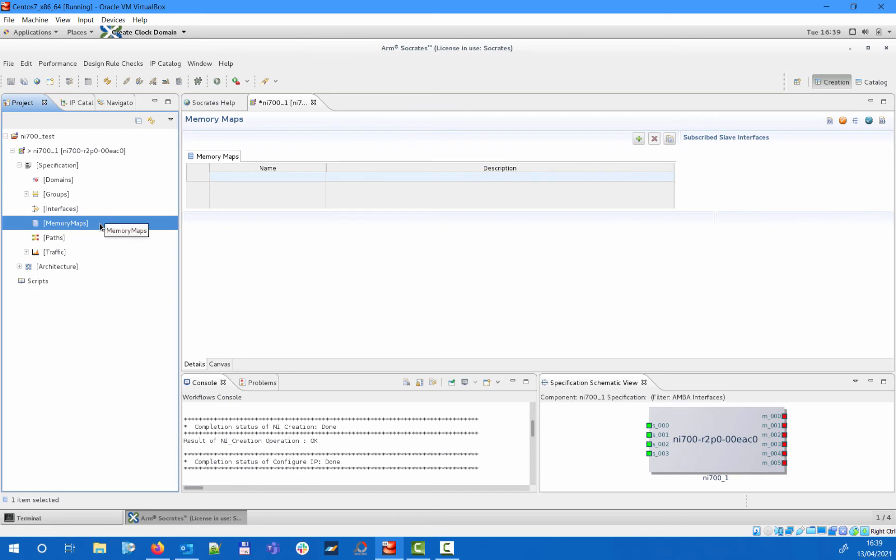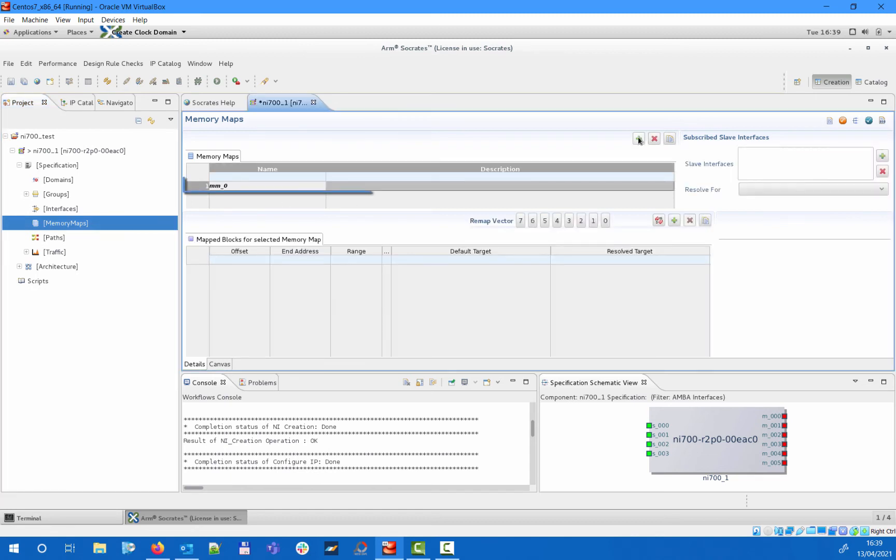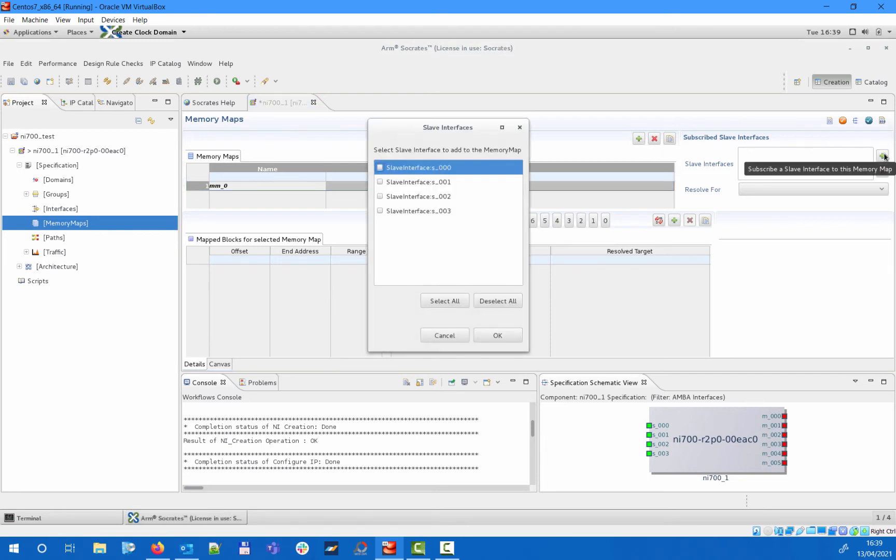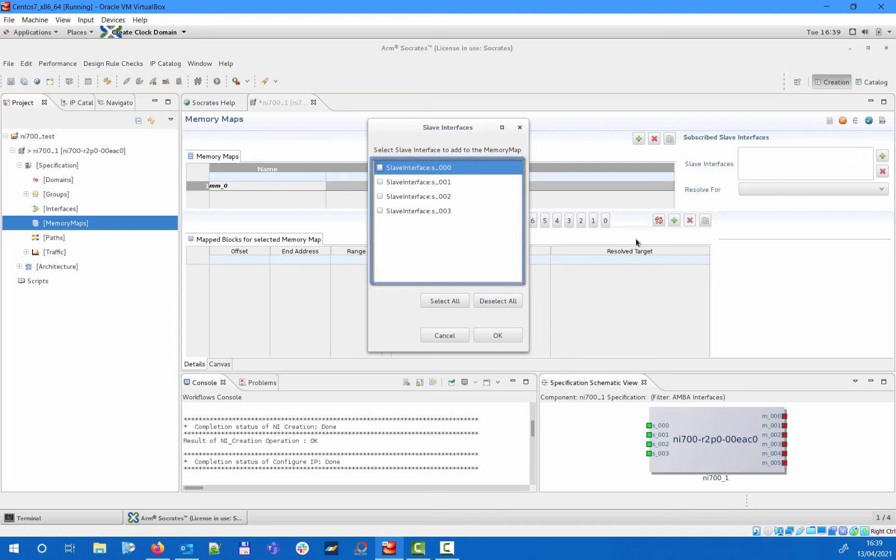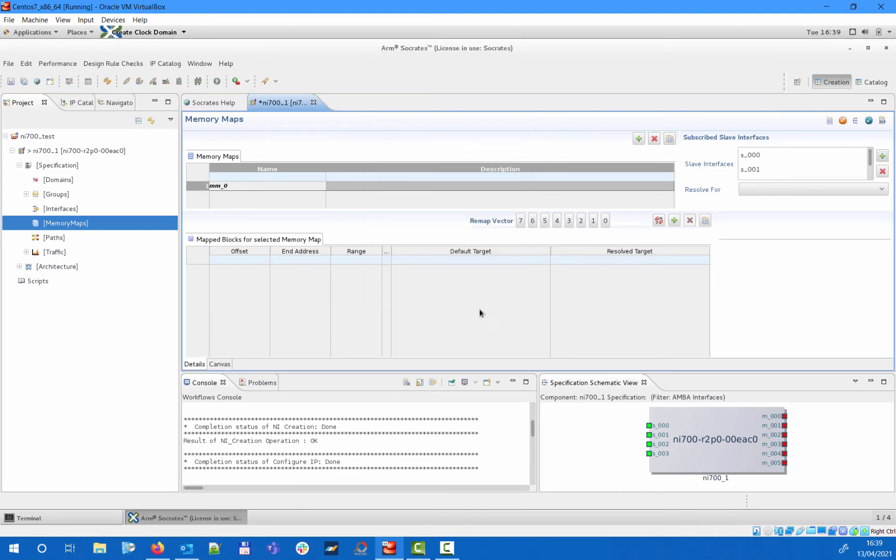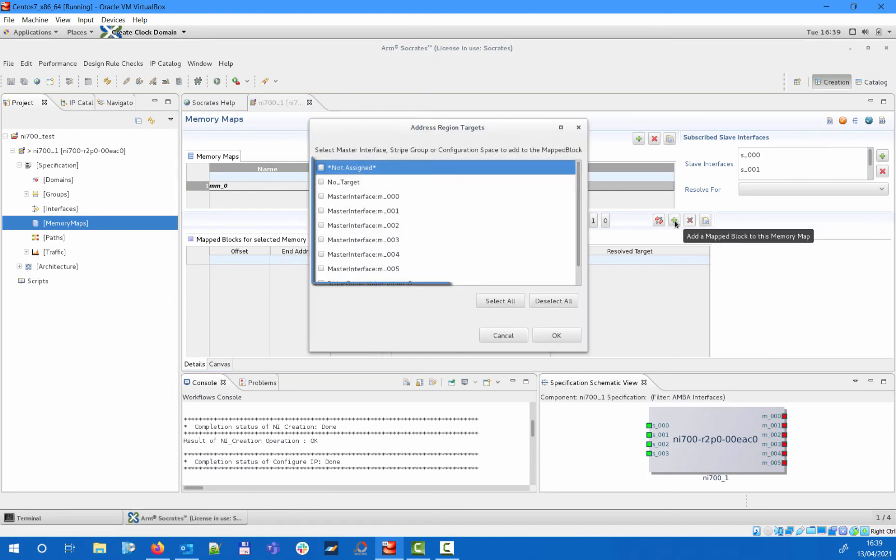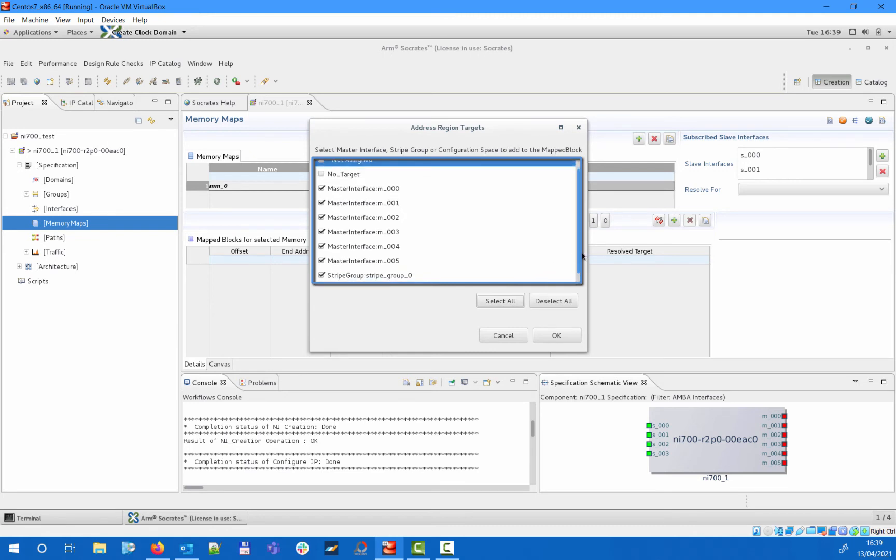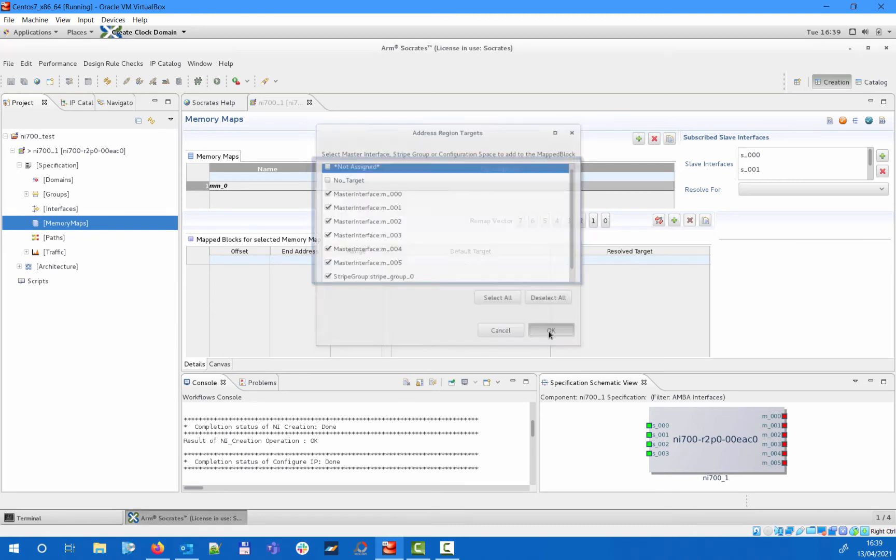The steps are the following. First, you will need to add your memory maps in the memory maps section, then for each, assign the slave interfaces that share that memory map. Finally, map all master interfaces and other targets into the corresponding memory maps at the required offsets and ranges.